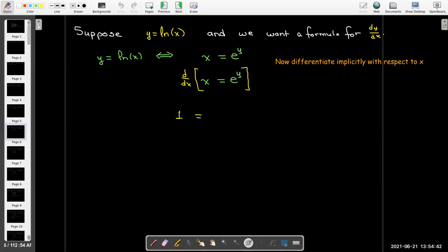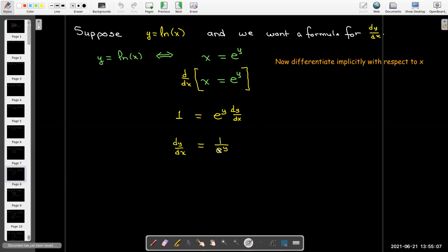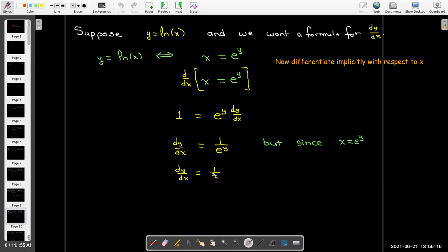On the right-hand side I'll have to use implicit differentiation. The derivative of e to the y will just be e to the y, but then by the chain rule the derivative of y is dy/dx. So solving for dy/dx I get 1 over e to the y, but e to the y is the same as x. So the derivative of natural log of x is 1 over x.